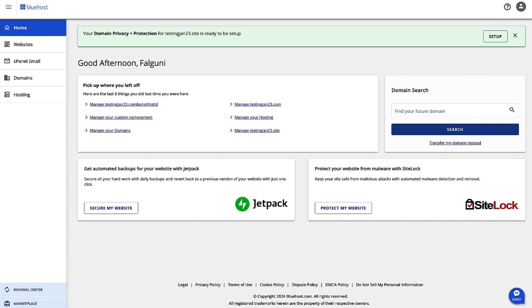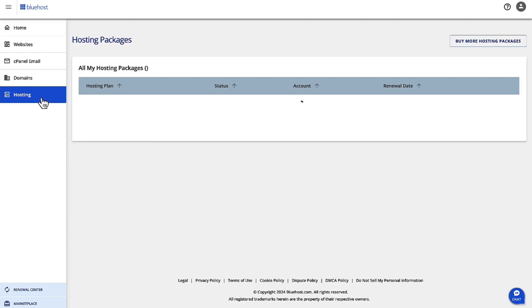An account's disk usage is mainly comprised of two factors: the actual file size—website files, databases, emails—and the file and folder count, which is collectively known as iNodeCount. What you need to do is click on Hosting on the left-hand navigation.